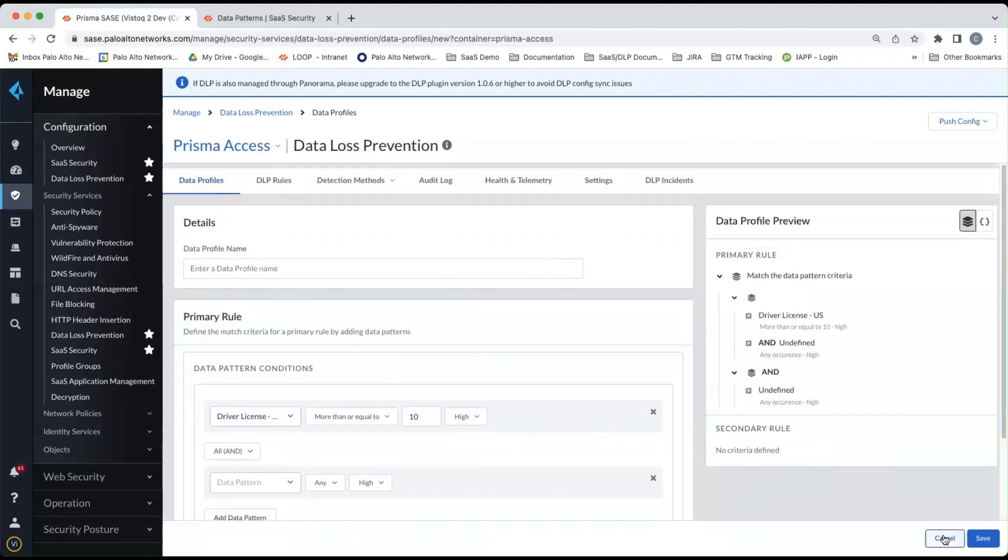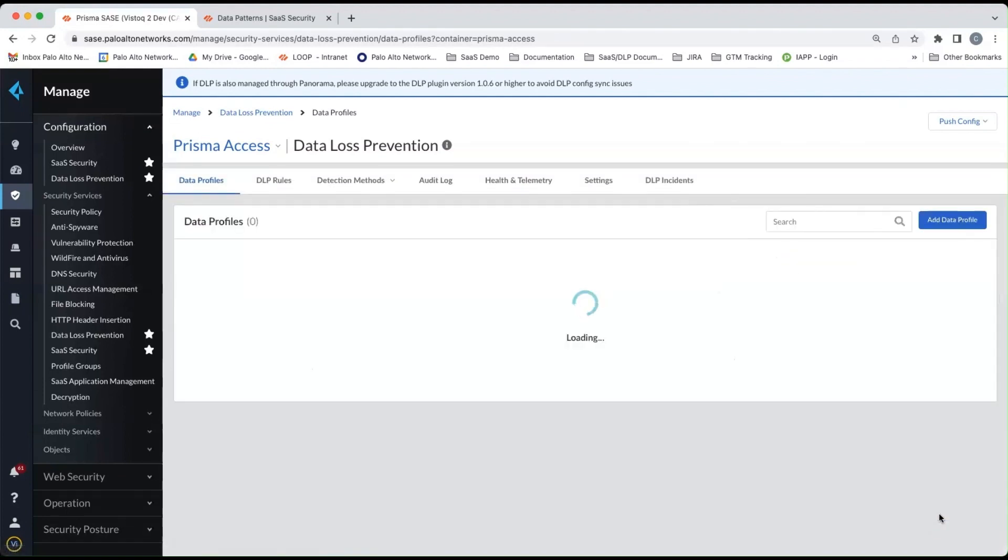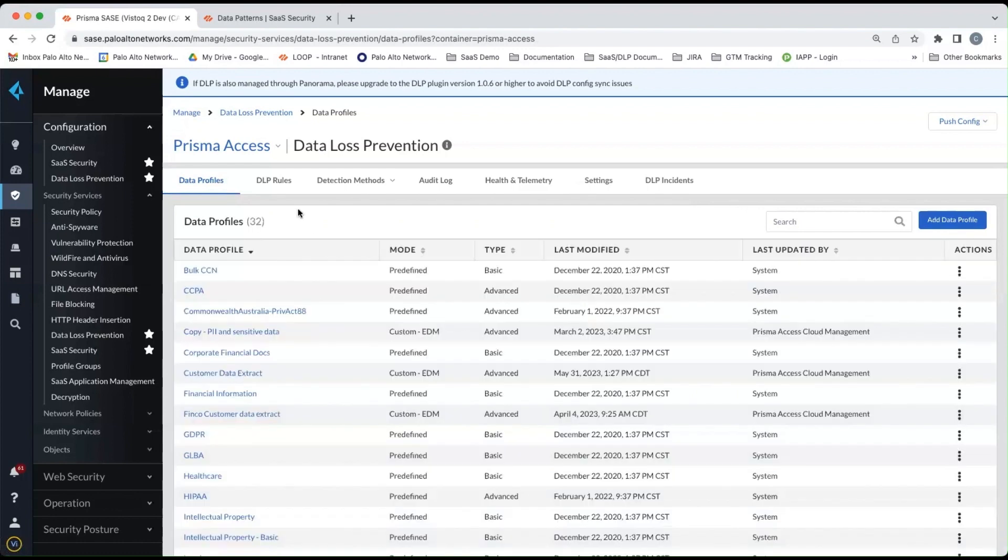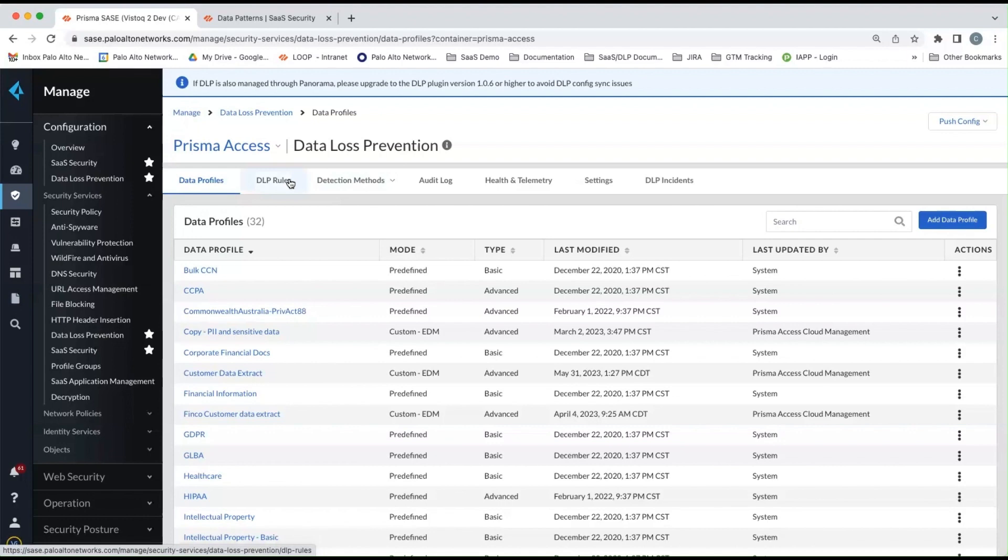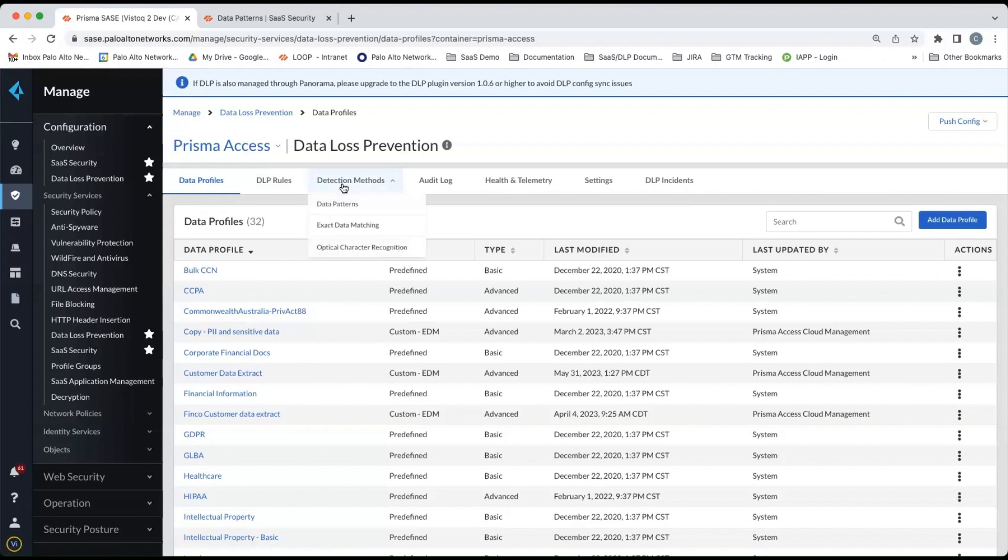Now I'm going to cancel out of this and go over to detection methods. The DLP rules section here is really used for the inline DLP version. So it's not applicable to data security. So we'll move on to the detection methods.